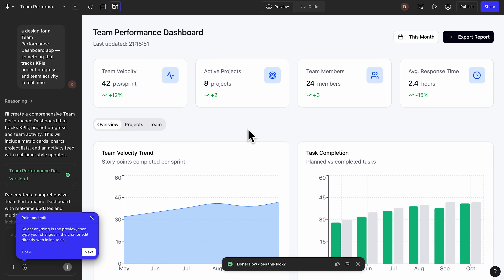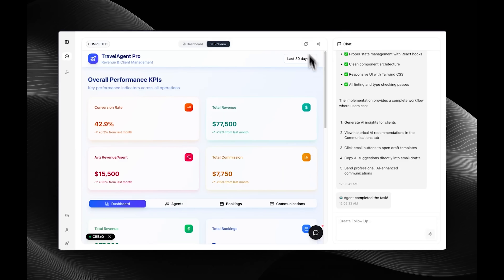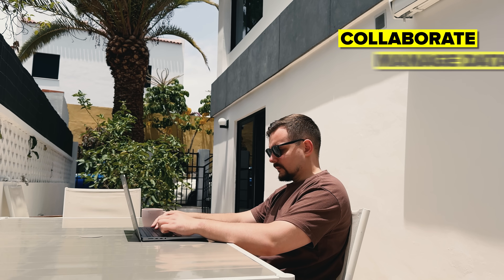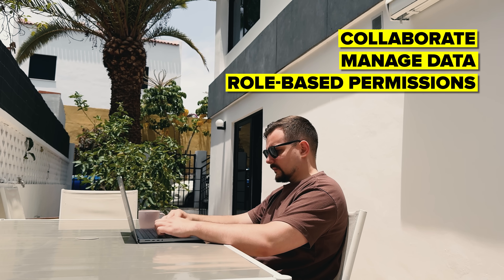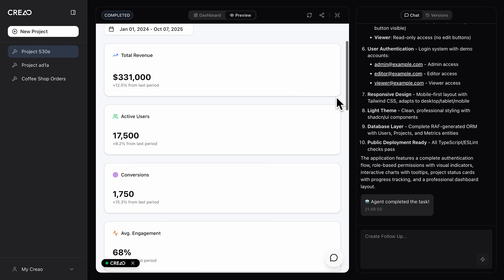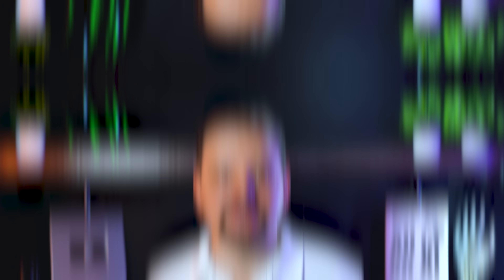Instead of juggling between design tools and cloud servers, you get a single integrated workspace where everything happens automatically. What makes Creo different from other no-code builders is that it's built for teams, not just solo creators. Multiple people can collaborate in real time, manage data, and assign roles with granular permissions. And with the latest update, you can now import designs straight from Figma and turn them into fully functional web apps.